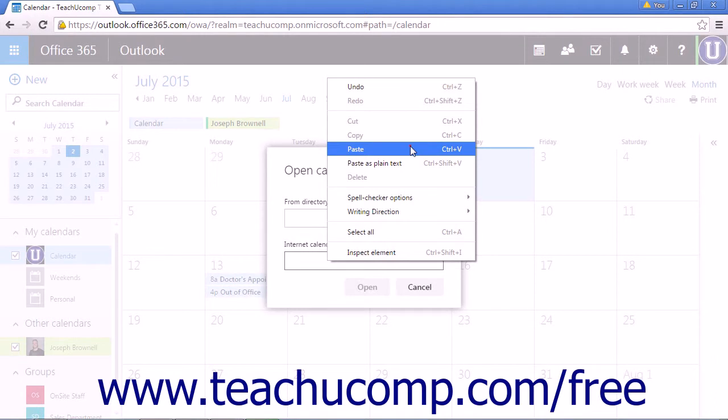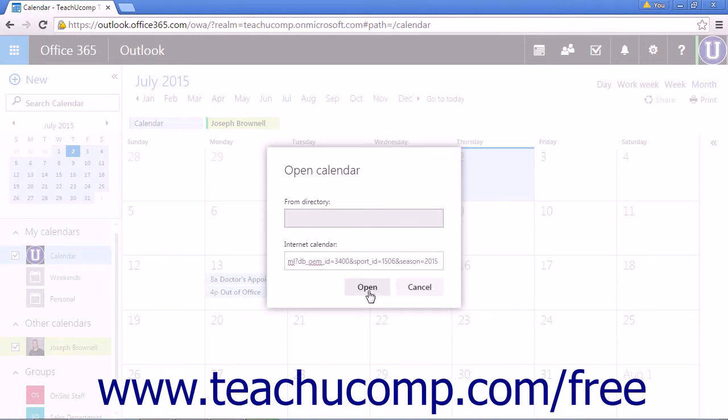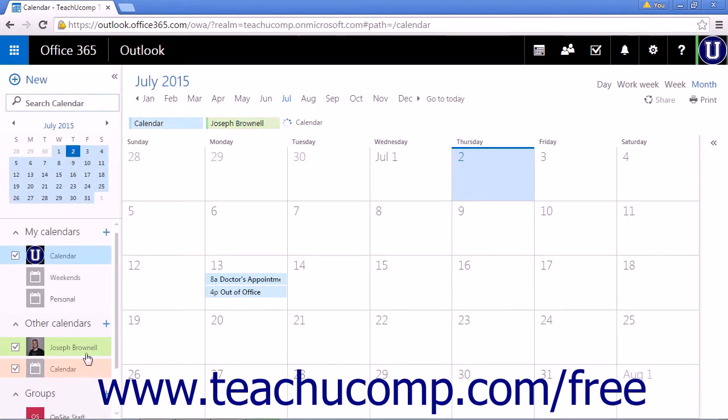Copy the URL, click Open, and the calendar is added to your Other Calendars list and will appear when selected above the calendar view.